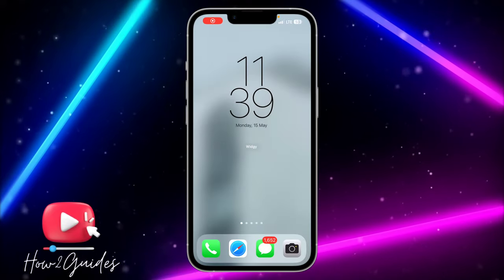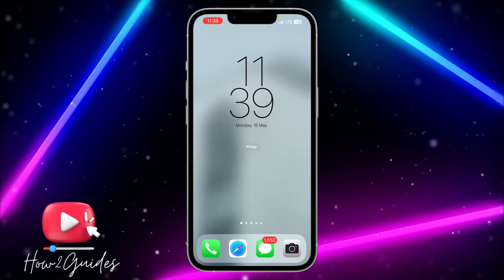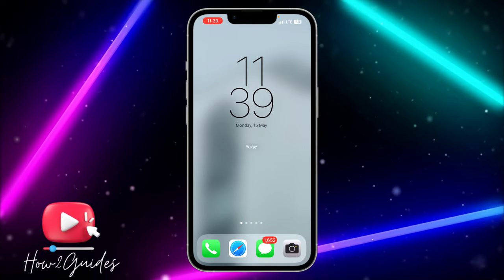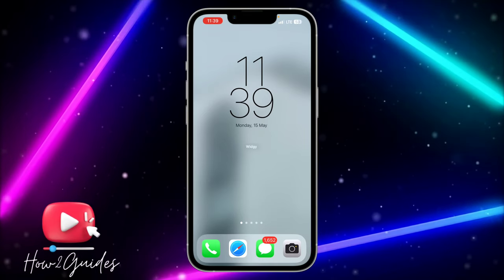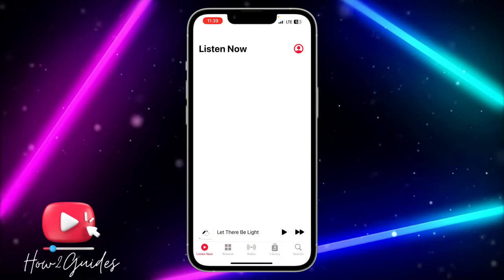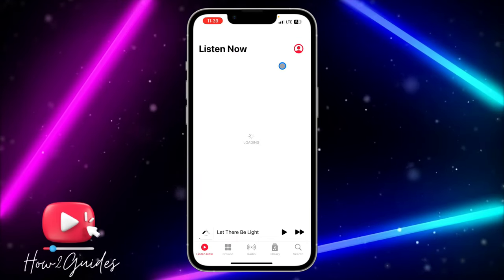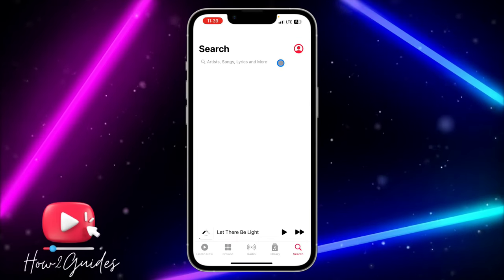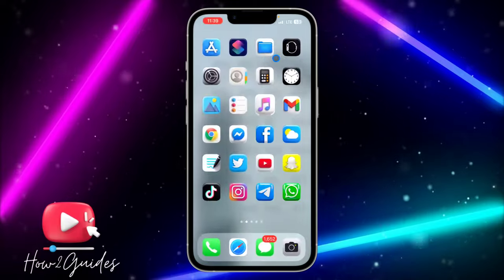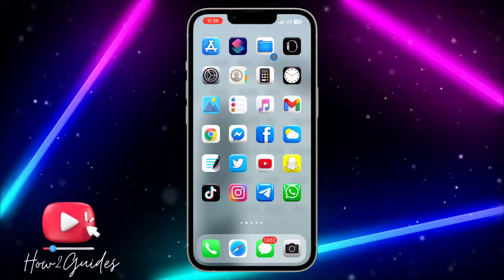Hey guys, so in today's video I'm going to show you how to fix Apple Music not playing songs on your iPhone. If you're on Apple Music and you want to play a song but the song is not playing, here are two different things you can do to fix that.